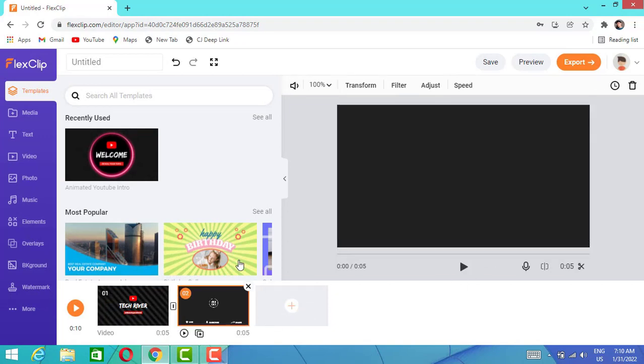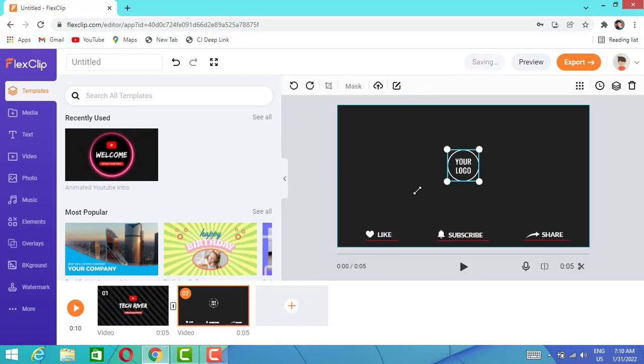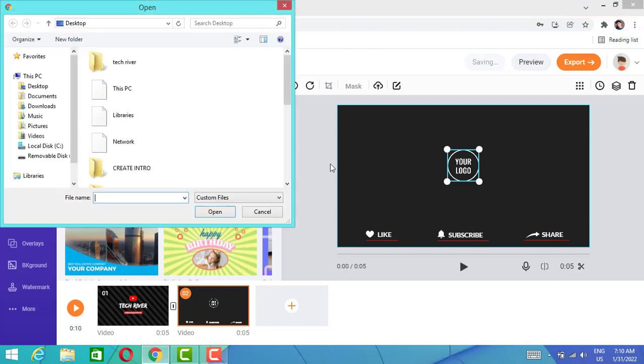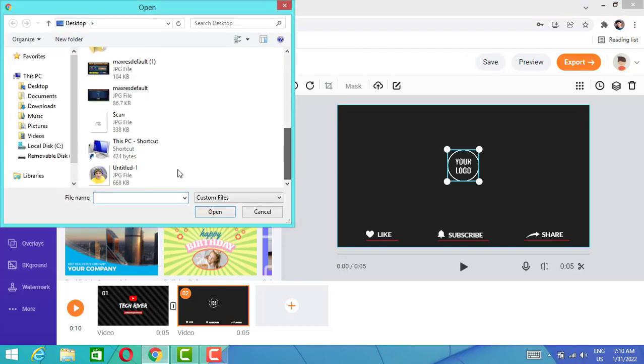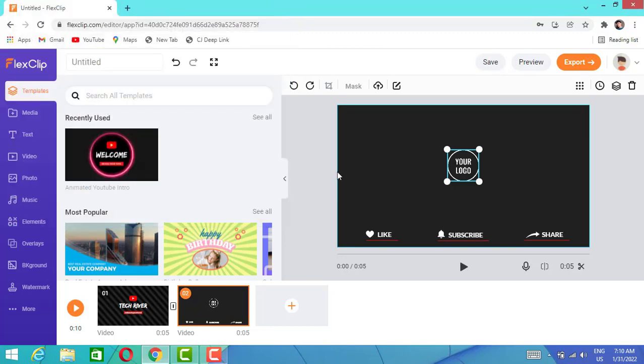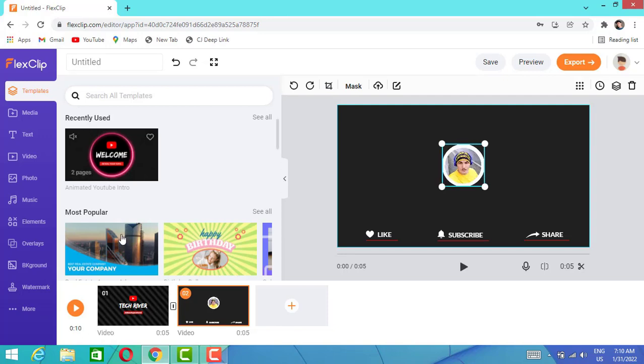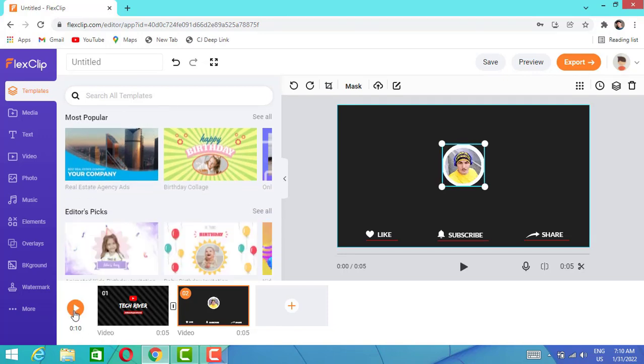Let's go ahead to the second part to add our logo. Double tap on it and it's going to open your PC drive, and you can import any picture or logo you want from your PC.